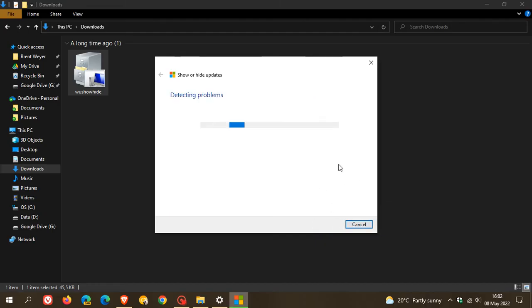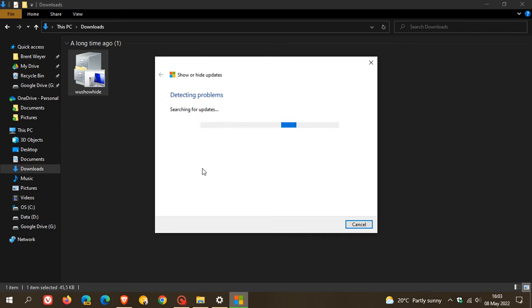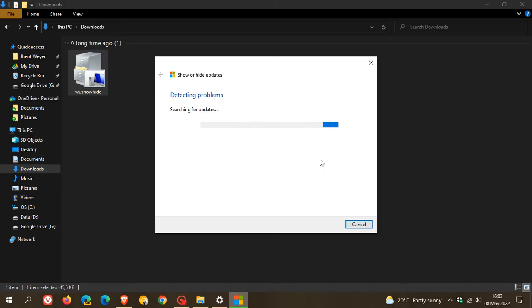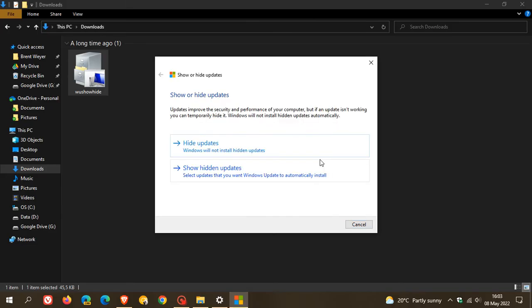Now depending on your system and hardware, this could take a couple of seconds or a couple of minutes to search your system for relevant updates on your device. So just be patient as it could take a couple of seconds or a couple of minutes depending on your system. And then you will see the next screen appear which says show all hide updates.